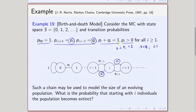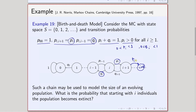From i, with some positive probability p_i, the chain can go to i+1 in one step, and with positive probability q_i, it can go to i-1 in one step. Similarly, from i-1 the chain can go to i with probability q_{i+1}, and the probability of moving to i+2 is p_{i+1}. That is how the chain processes, and there is an interesting interpretation of this chain.